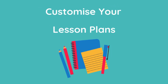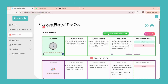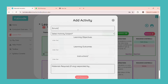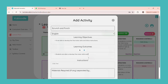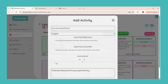You can even customize your lesson plans. To add a new activity, click on add new activity. Type in your activity's name, select the subject, type in your learning objectives, learning outcomes, instructions and the material required for the activity.